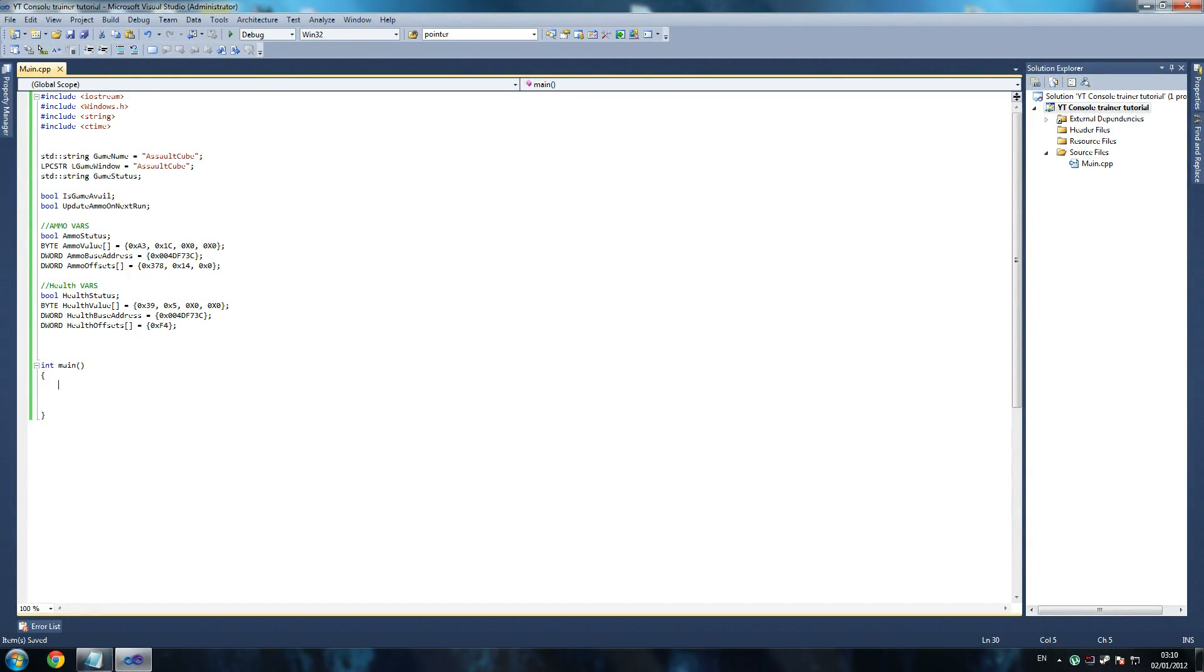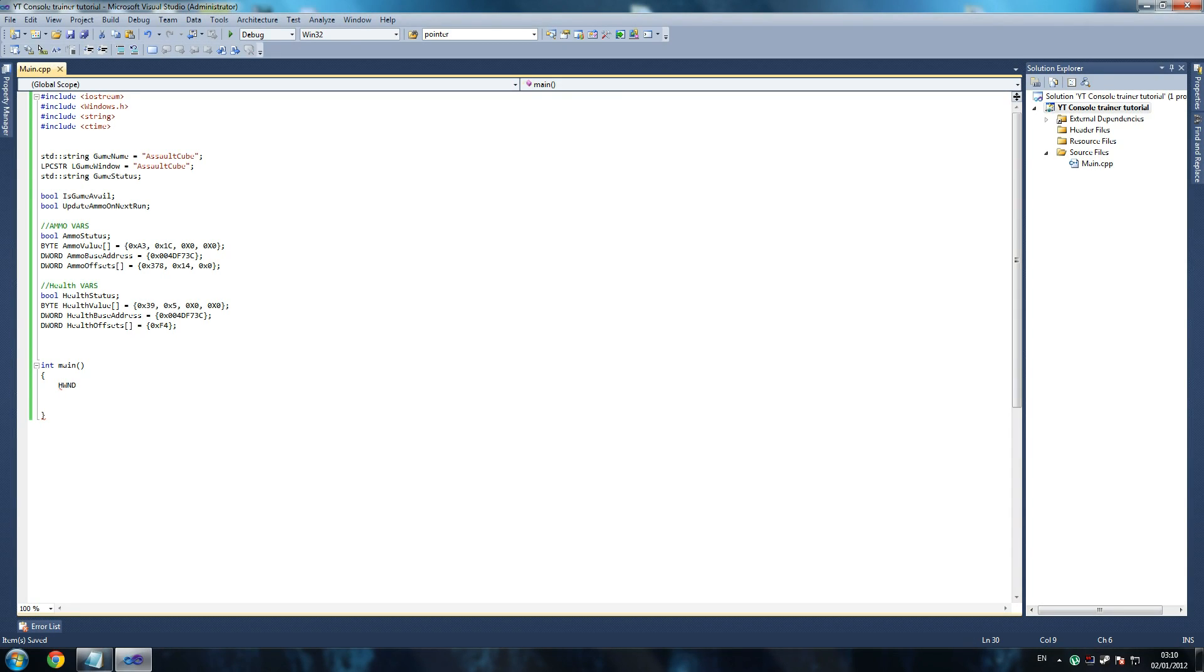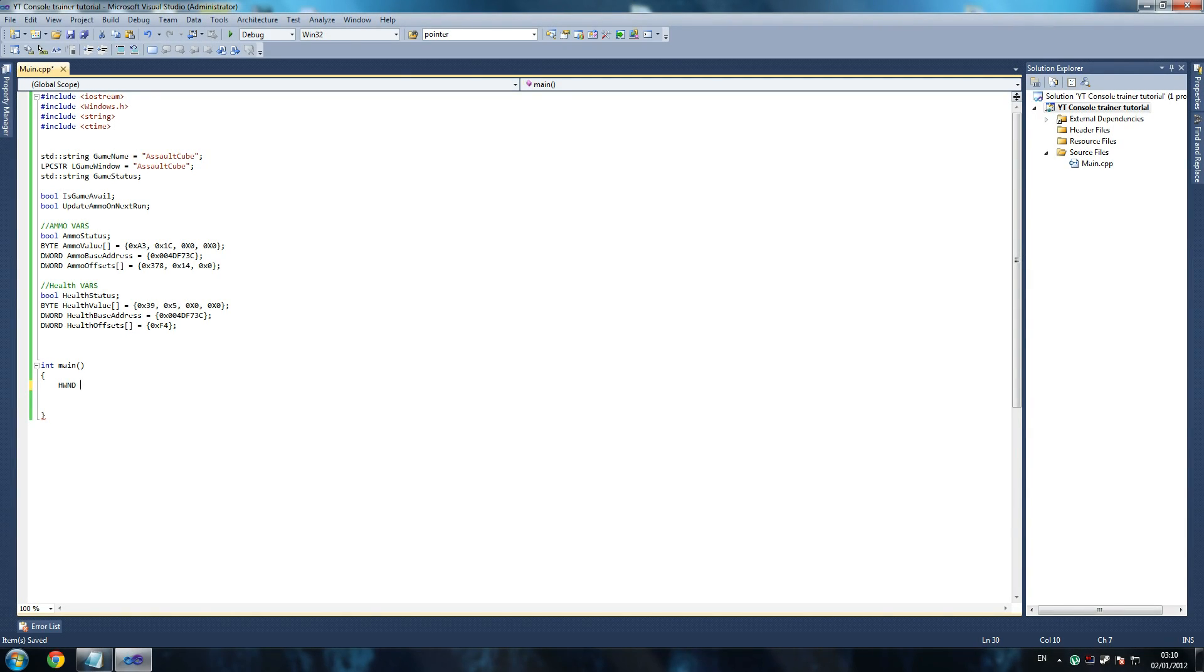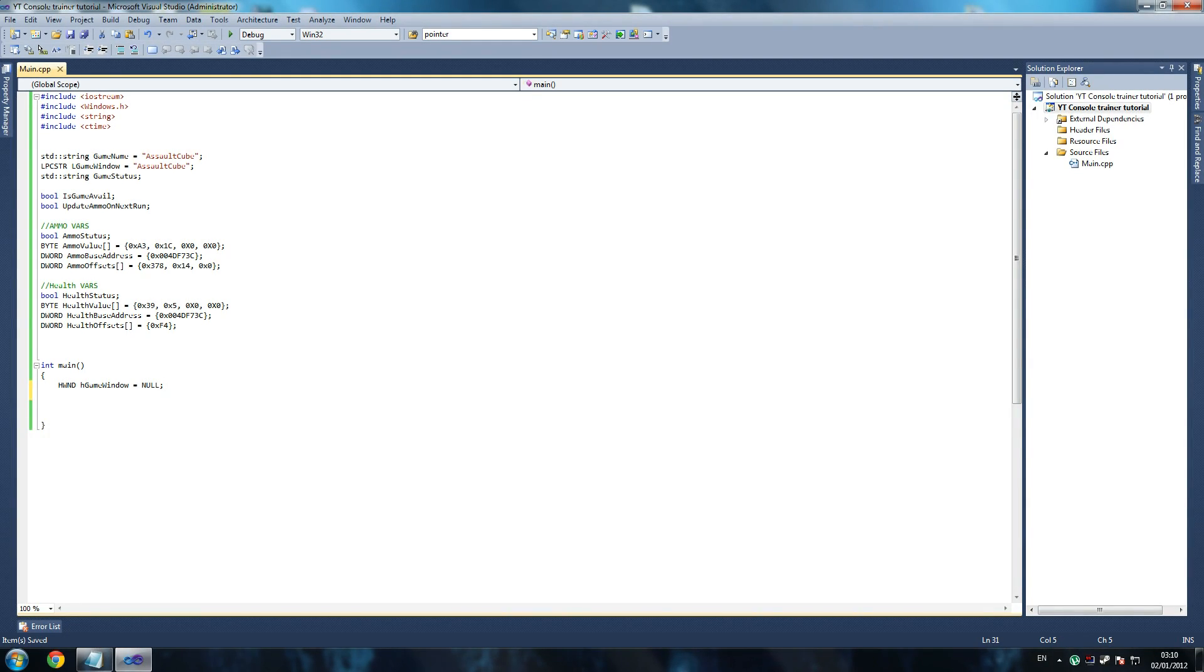Here's the first thing that's going to happen in the program. I'm just going to go straight into main. So hwnd which is a handle - if you go over it on the MSDN website you'll see a bit more - but hgamewindow equals null. We need to declare this as null so we can close the handles at the end if they haven't been used that way we don't crash them.